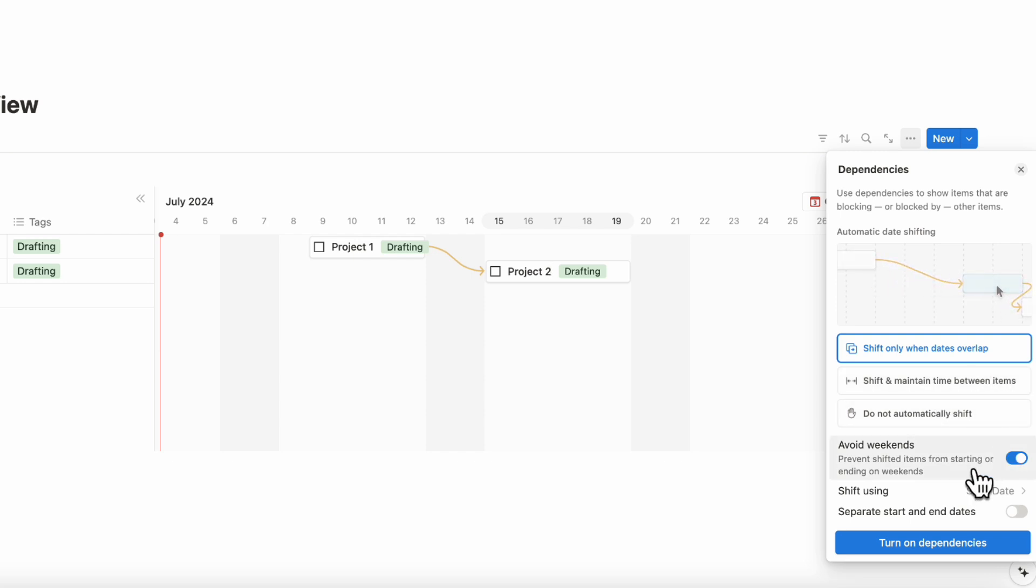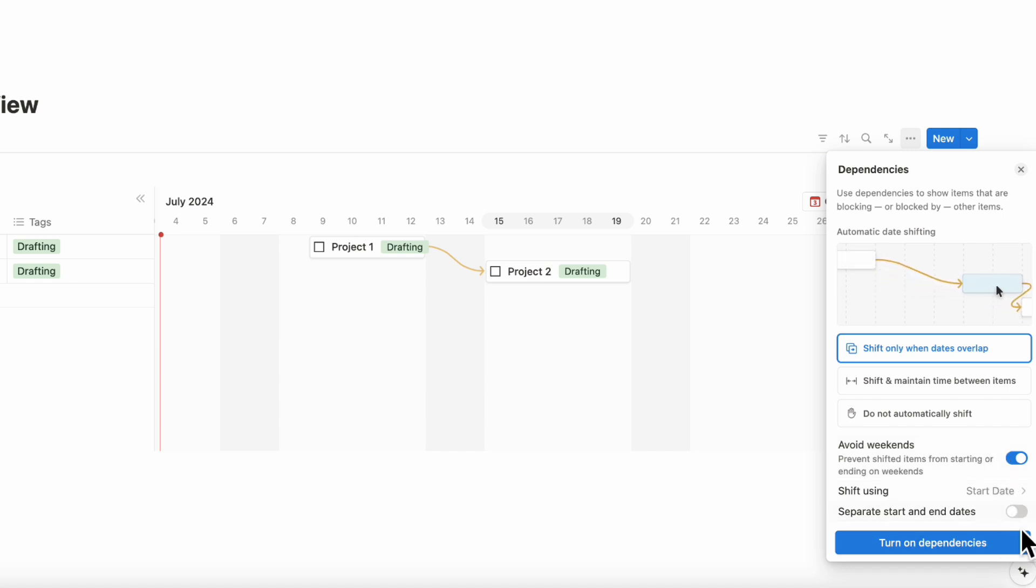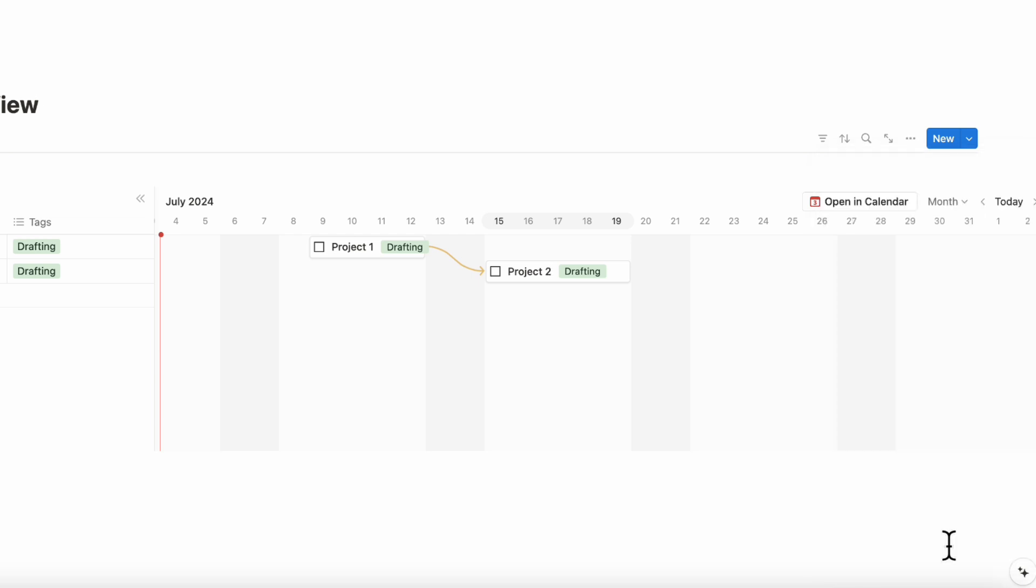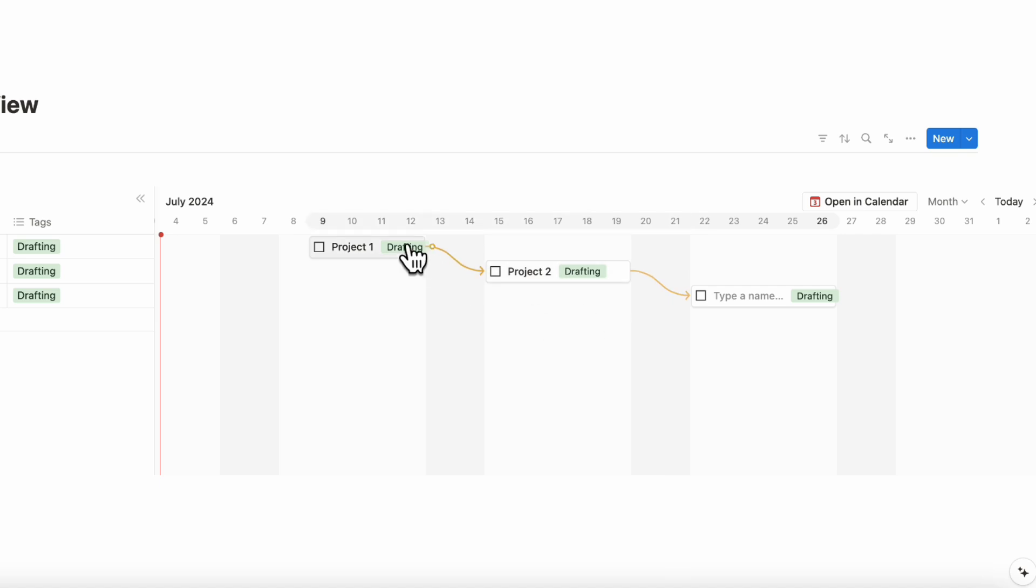Then you can just click turn on dependencies. This is a really nice way to really see your timeline in this kind of flowing manner. It's a lot easier to see what kind of blockers there are to get to your goals.